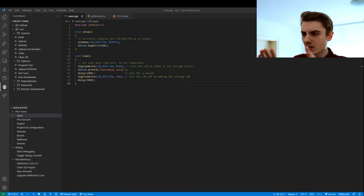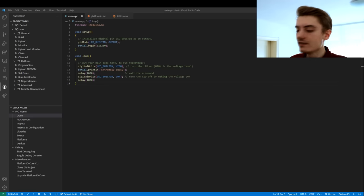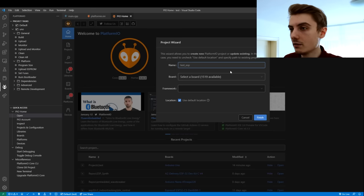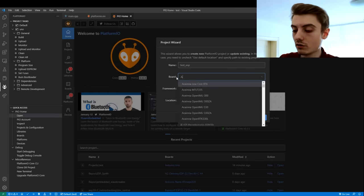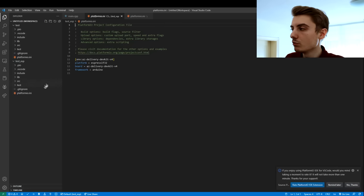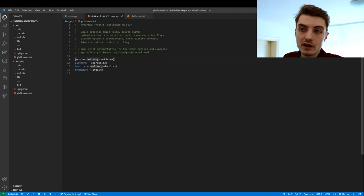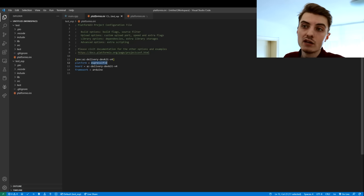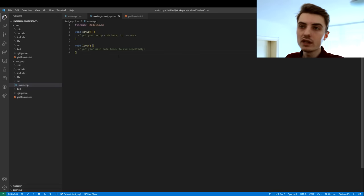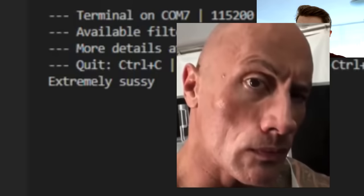Now imagine you're an ESP32 fan and want to open a project with an ESP — easily done. Back at the PlatformIO home, open a new project, call it test-ESP, and look for the AZDelivery ESP32. The same principle applies, and you can see the project opens below the previous one with its own completely equal folder structure. But this time, platformio.ini has different parameters — the environment is AZDelivery DevKit V4 with a different platform and board. The framework is the same though, so we can navigate to source and main, see the same code, and even upload the same blinky sketch. From the terminal, you can see it worked.